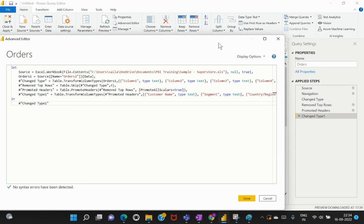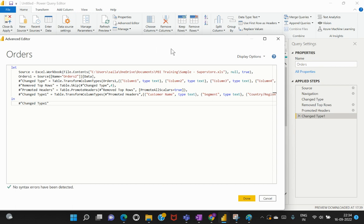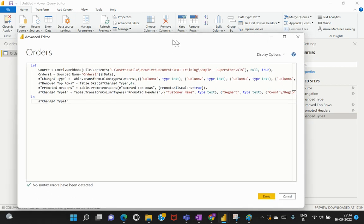All the steps in the Applied Steps panel are also represented here in the M code. I haven't written anything yet — Power Query Editor itself automatically generated this code behind the scenes on our behalf. For example, when we selected Use First Row as Headers, Power Query translated that into M language to achieve the transformation. This is why we see the required transformations in a simpler way through the UI.